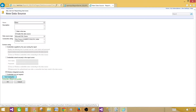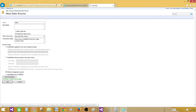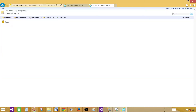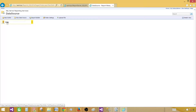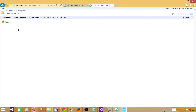So test connection — connection created successfully. Hit OK. Now this data source is created and if we have a report we can use this data source for that report. I am going to show you how to use data sources in the reports.